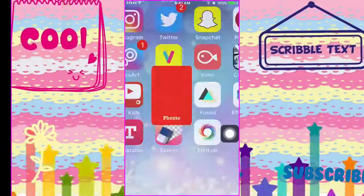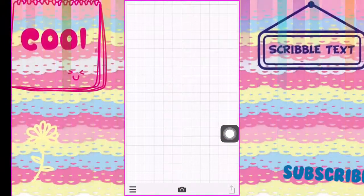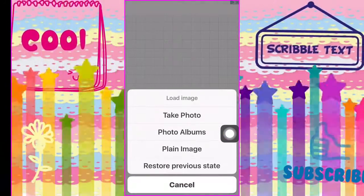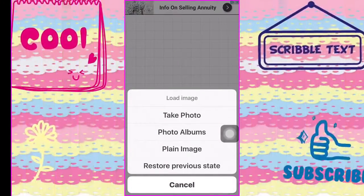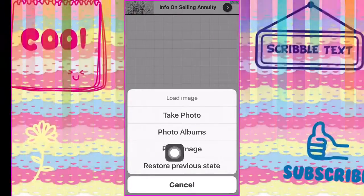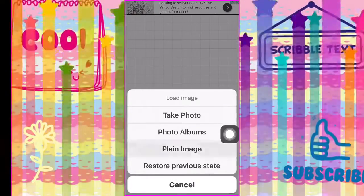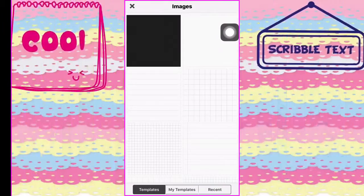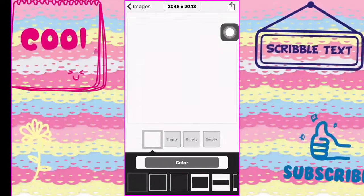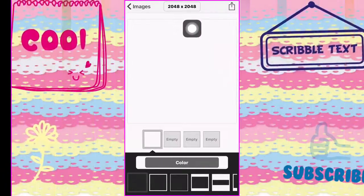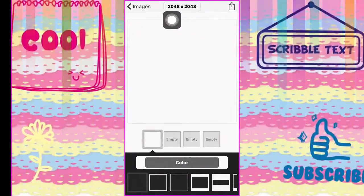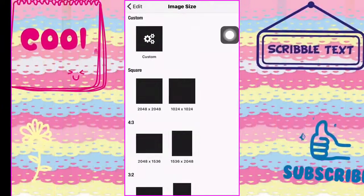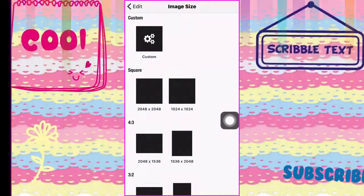First thing you're gonna do is go into Fonto, go down and click on the camera, and click on plain image right there. Then go over and click on the white box right here, go to the top where it says 2048 times 2048, click on that and scroll down.